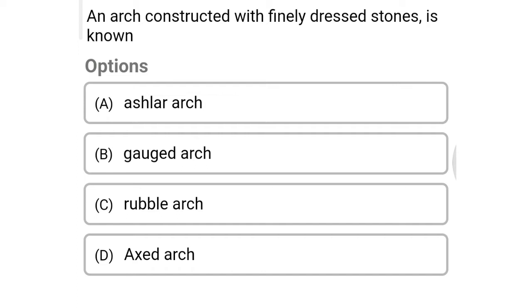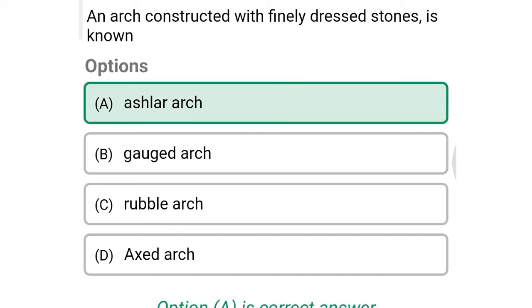Next question: an arch constructed with finely dressed stone is known as — option A: ashlar arch, option B: gauged arch, option C: rubble arch, option D: hexed arch. The correct answer is option A: ashlar arch.